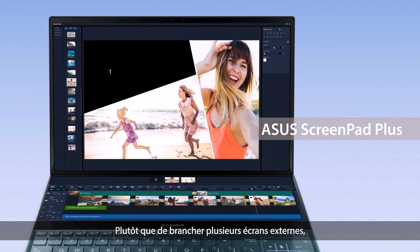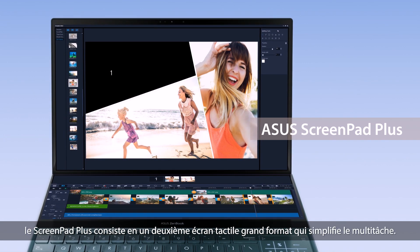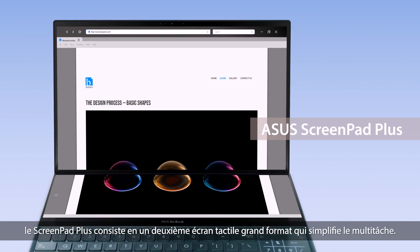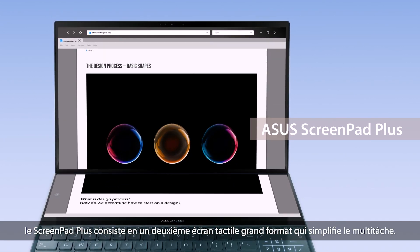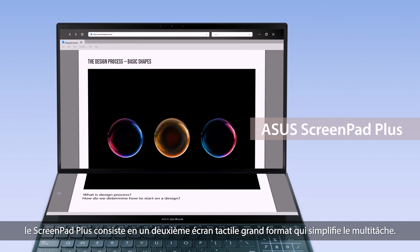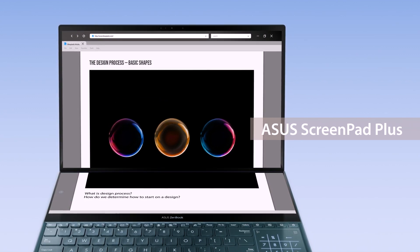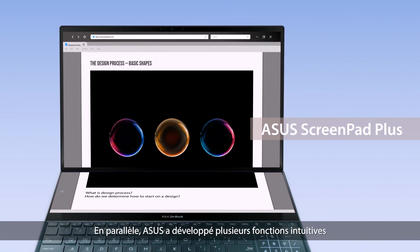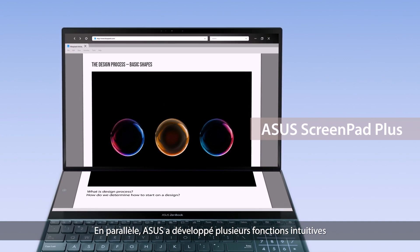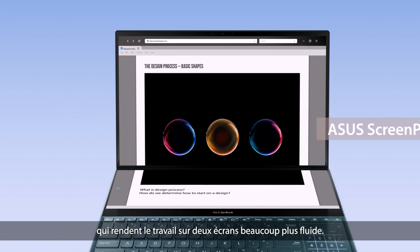Instead of plugging in external displays, ScreenPad Plus gives you a built-in secondary ultra-wide touchscreen for a seamless multitasking experience. ASUS has also developed several intuitive functions to make it easier to work with two screens.